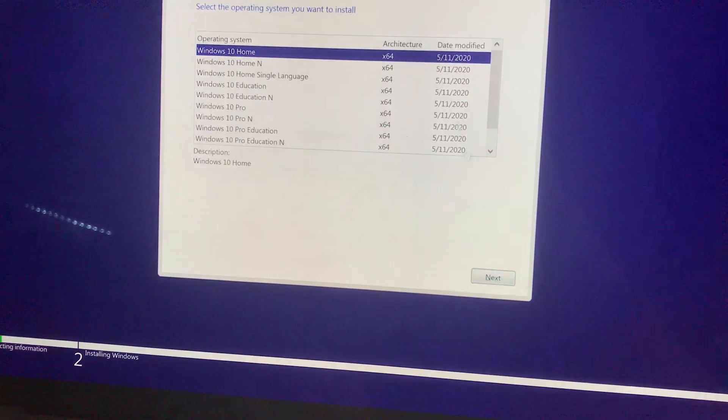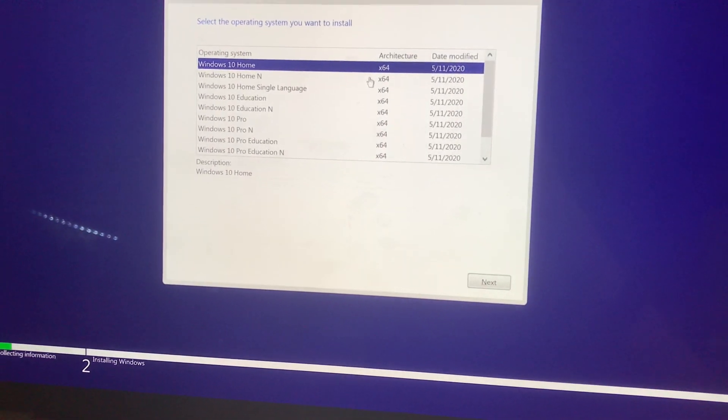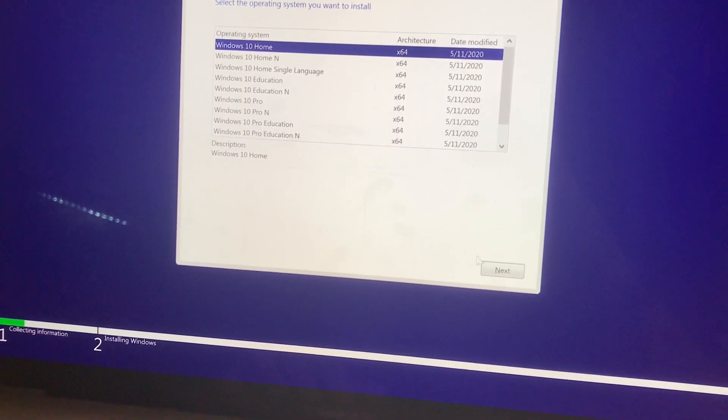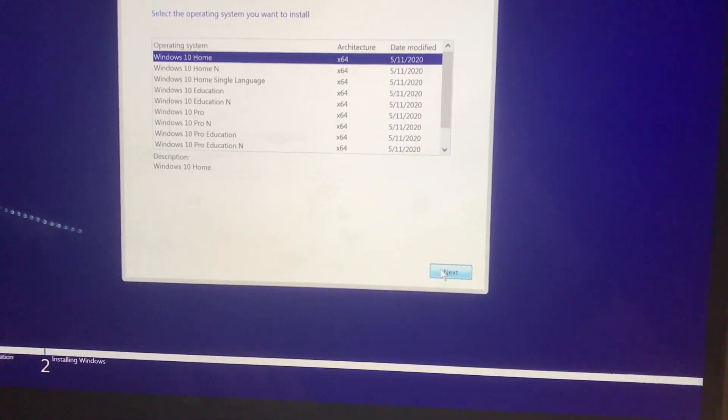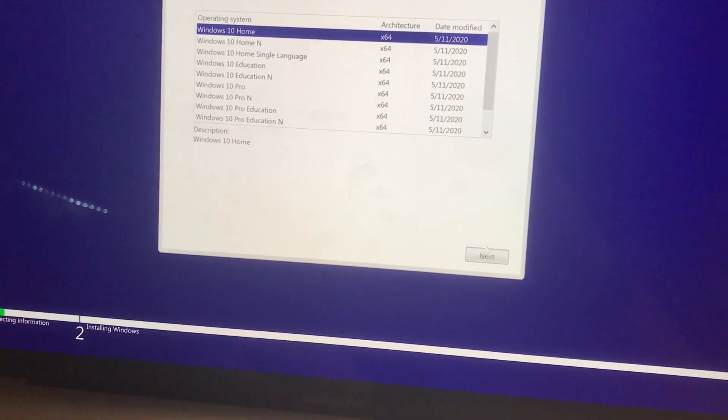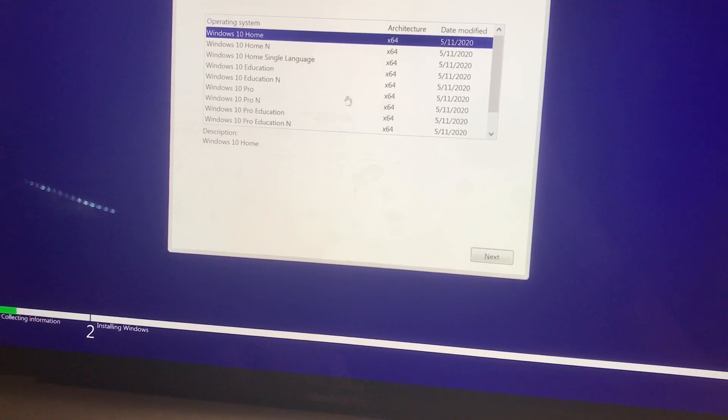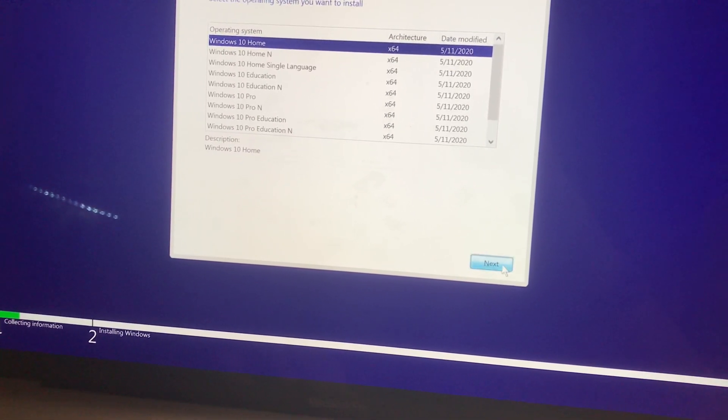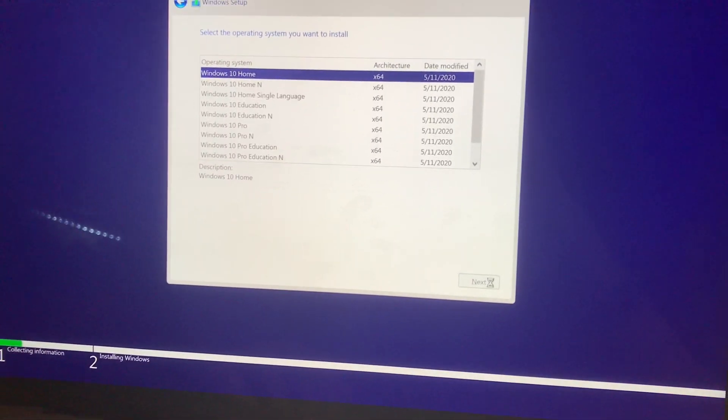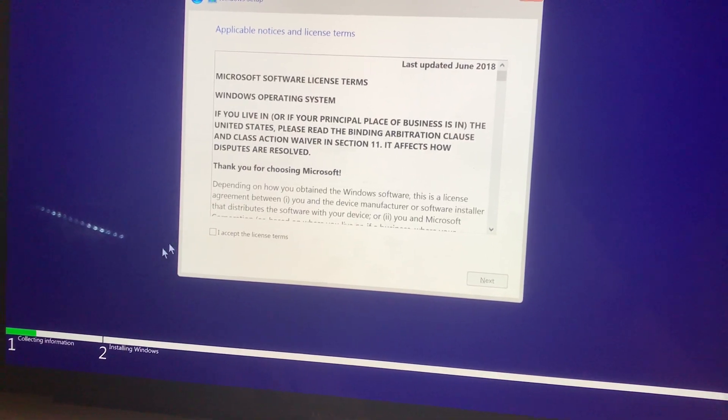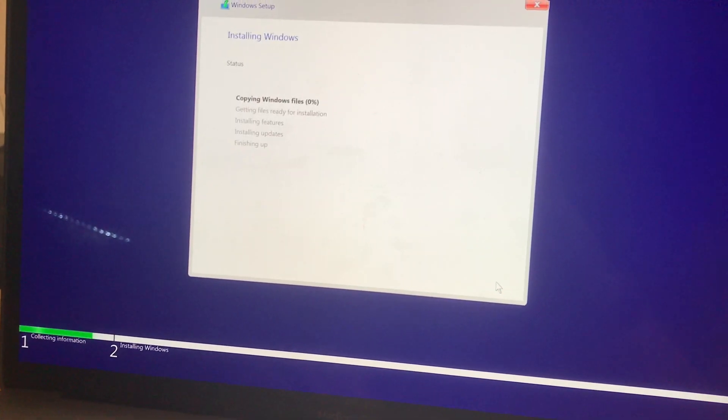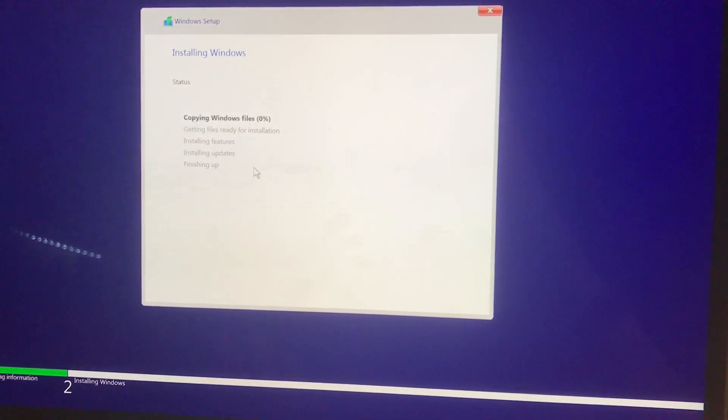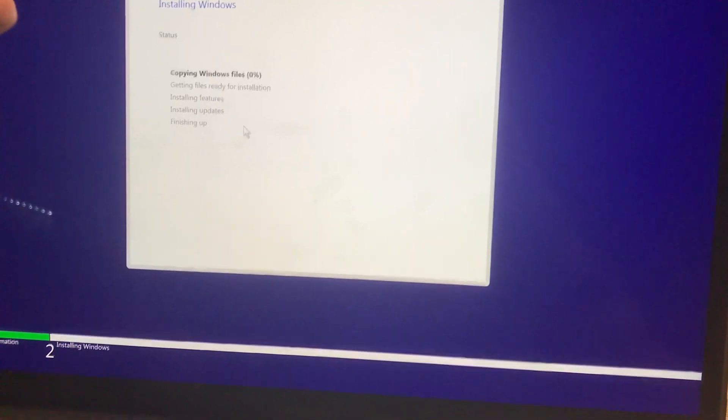And then you're going to want to select the architecture. I'm just going to select the one that takes out the least amount of space, which is Windows 10 Home. If you want to use any of these other ones, I guess you can, but it's not very necessary. You're going to want to click I accept the terms. And now it's going to install Windows.